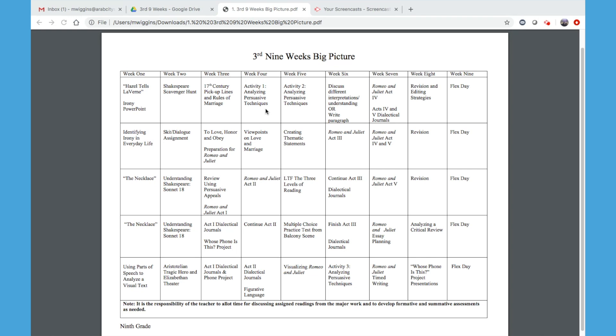Here is the first analyzing persuasive techniques activity from Act One, featuring Lady Capulet, Juliet, and the nurse.